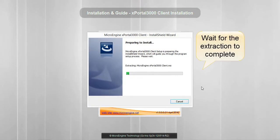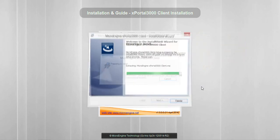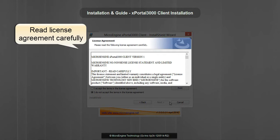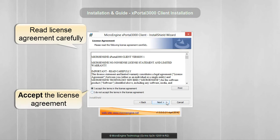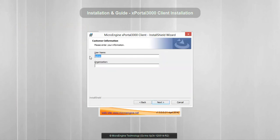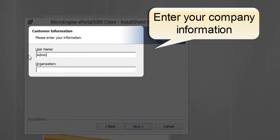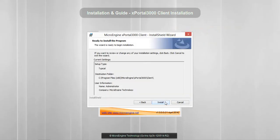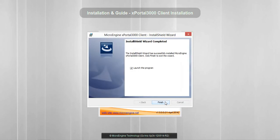Wait for the extraction to complete. Click Next. Please read the license agreement carefully. If you agree to the terms and agreement, click Next to continue. Here you may enter your company information — enter your username and company name. Click Next, then click Install. Click Finish to launch the client.